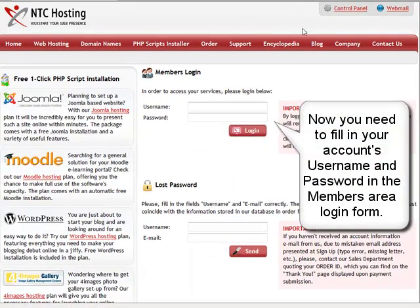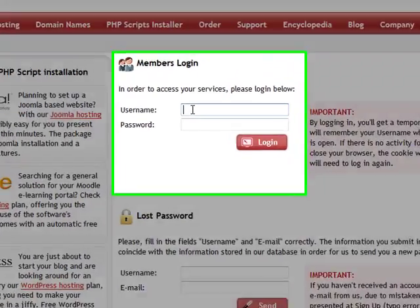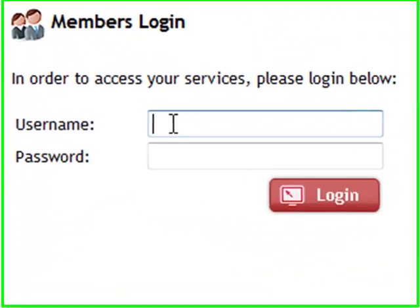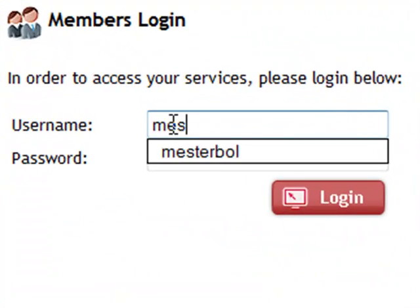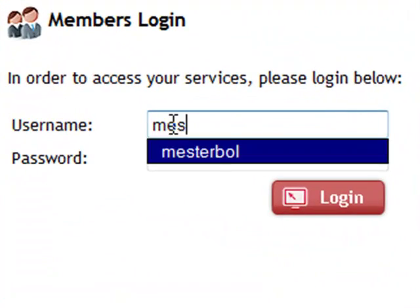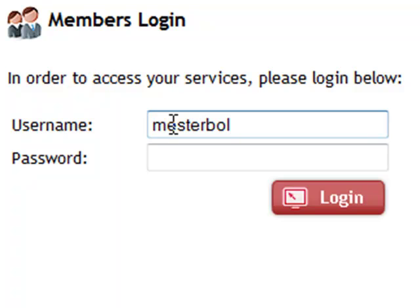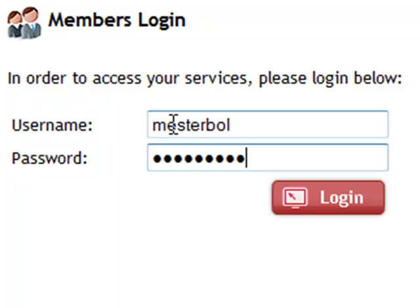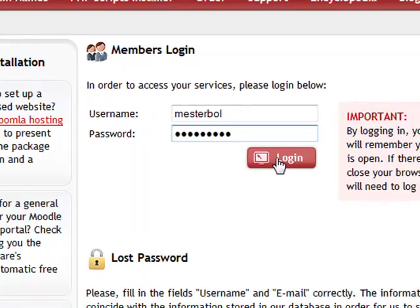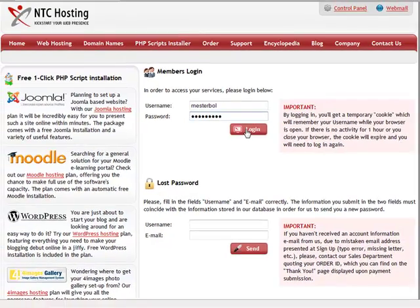Now fill in your login details. This will be your username and password in the corresponding members area login form. Press the login button to go straight to your control panel.